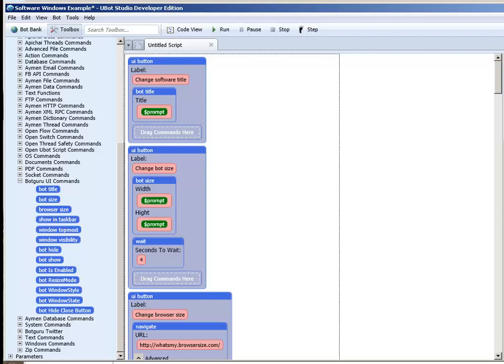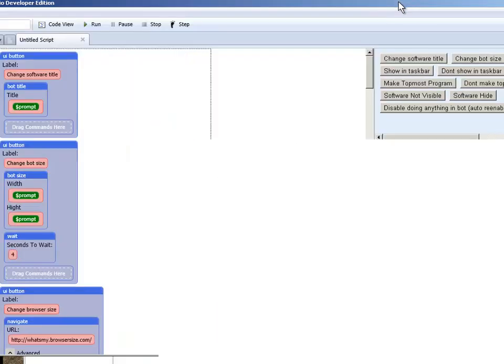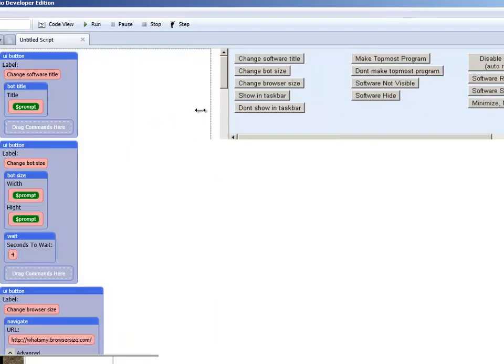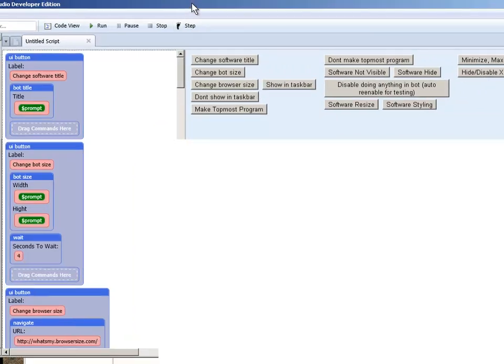Now you will get this example software including the source code as well. So you'll get all of these buttons that you've seen inside the example software.